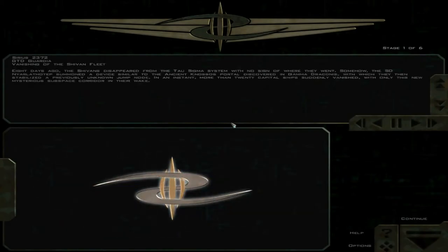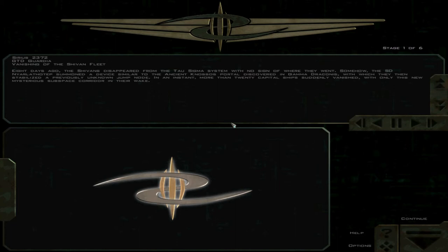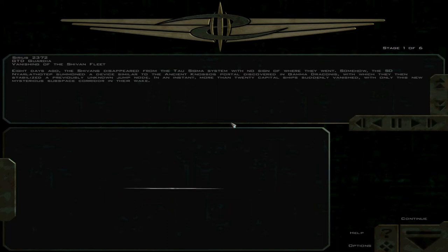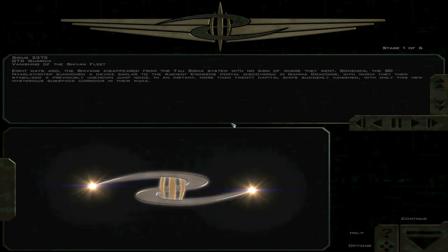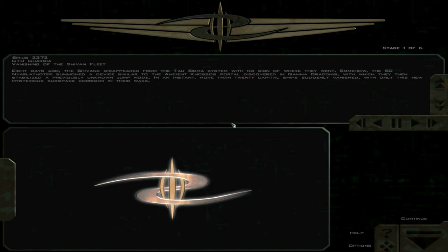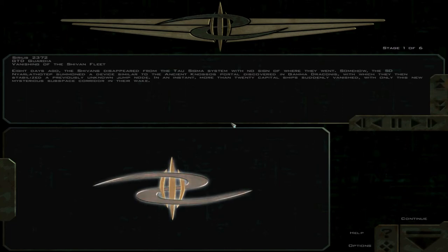Eight days ago, the Shivans disappeared from the Tau Sigma system, with no sign of where they went. Somehow, the SD Narlath-Tep summoned a device similar to the ancient Nosos portal discovered in Gamma Draconis, with which they then stabilized a previously unknown jump node.